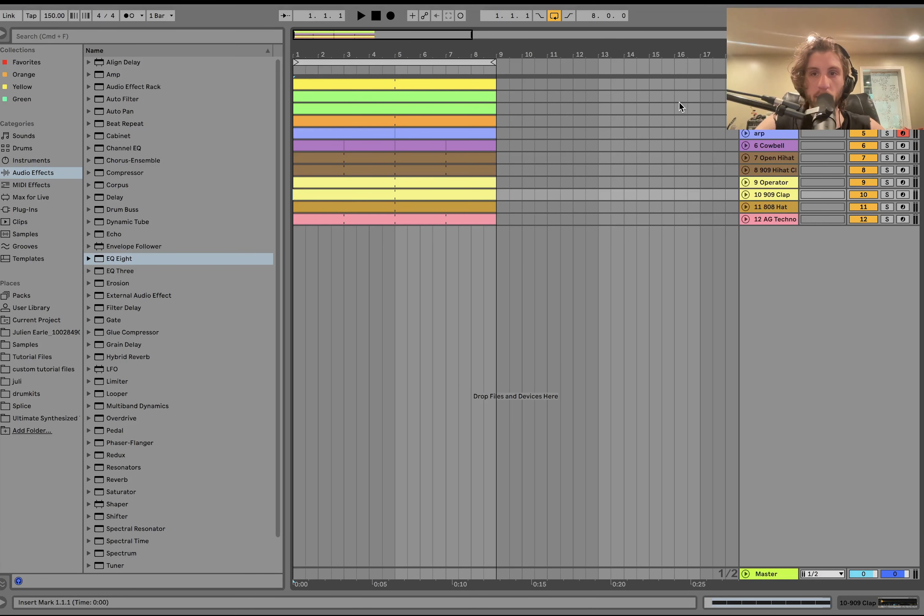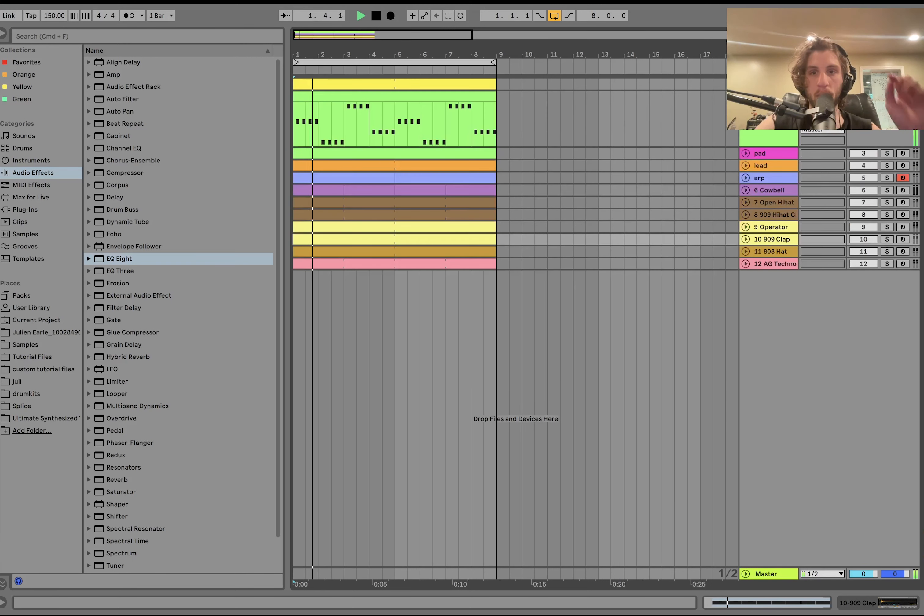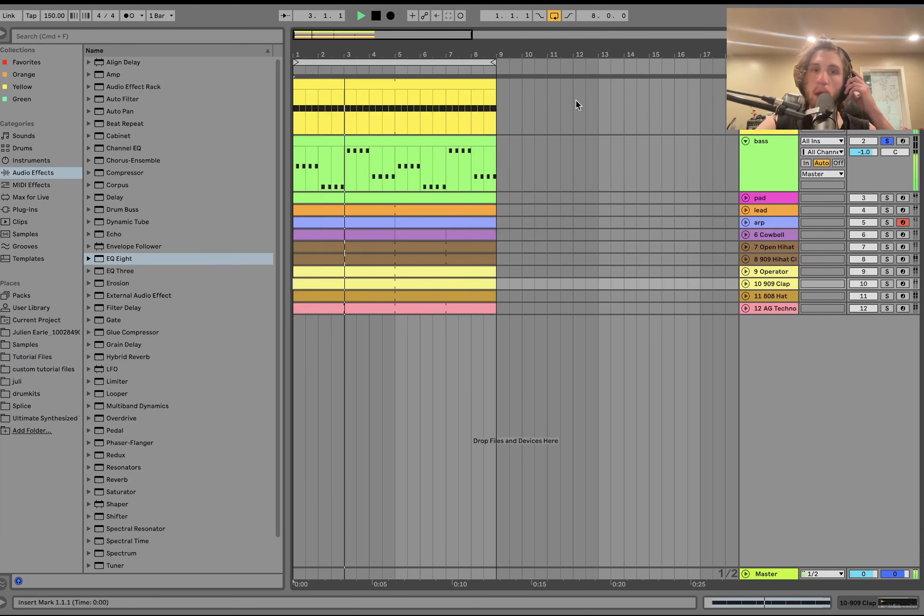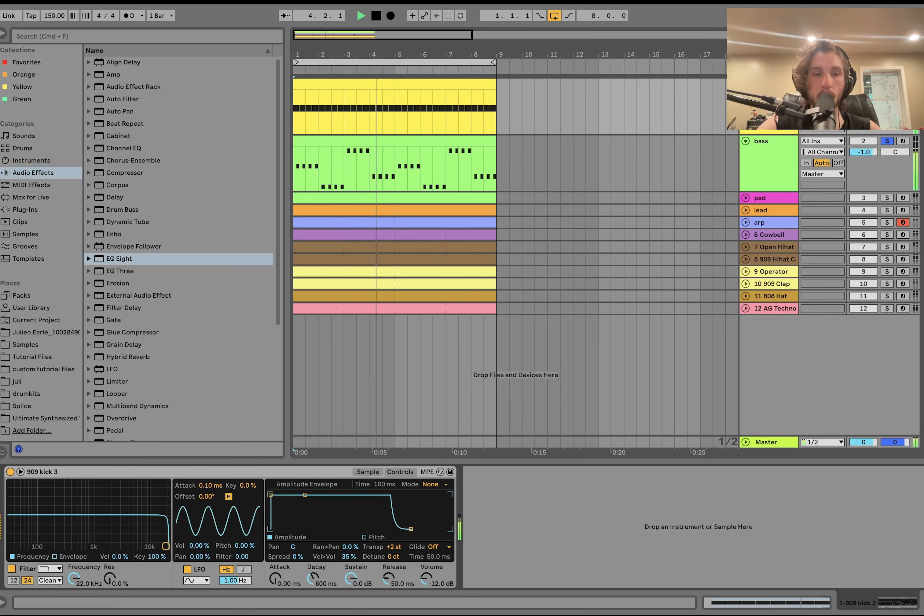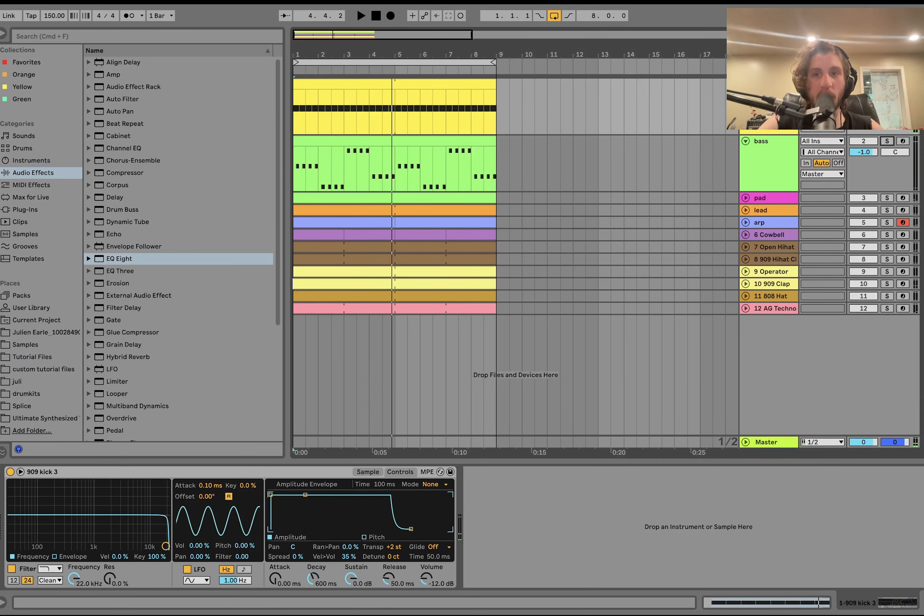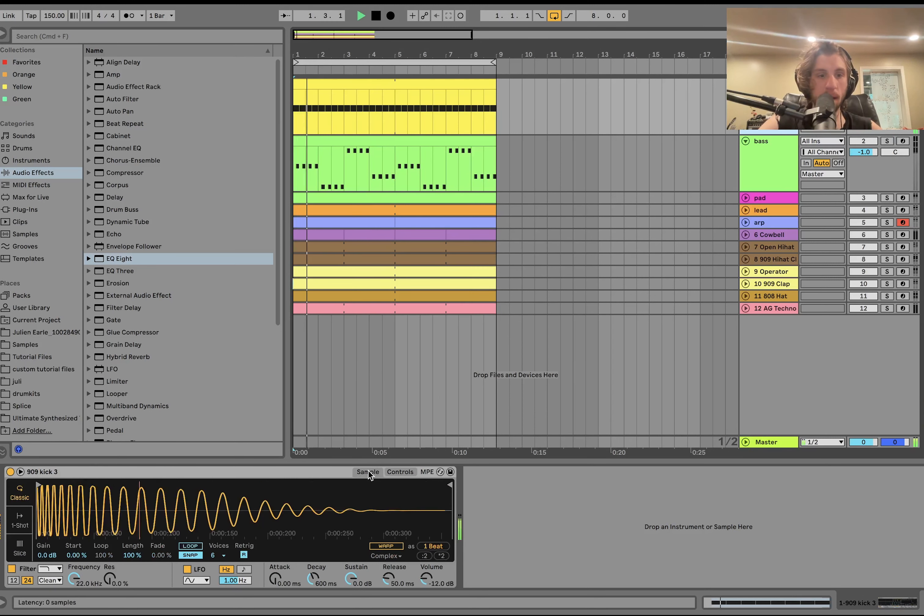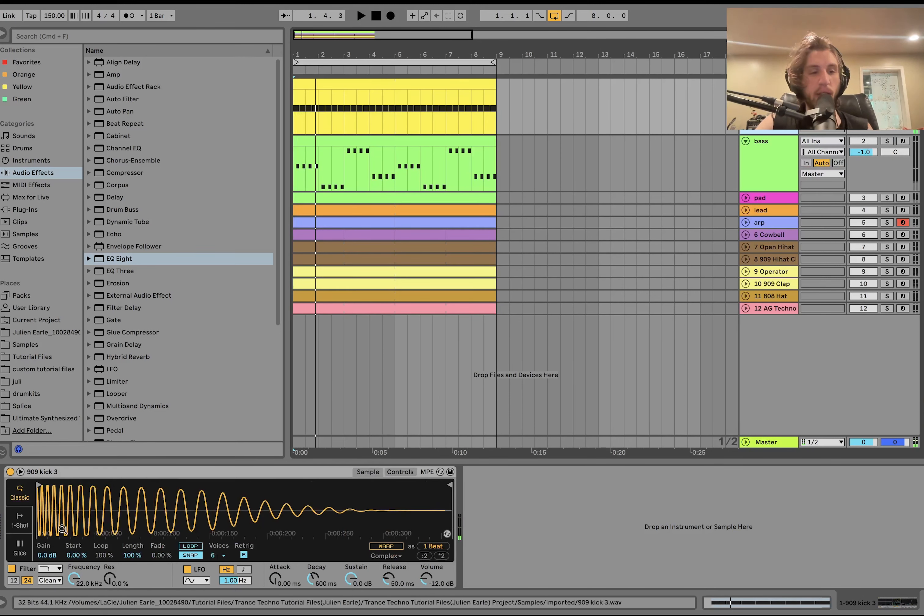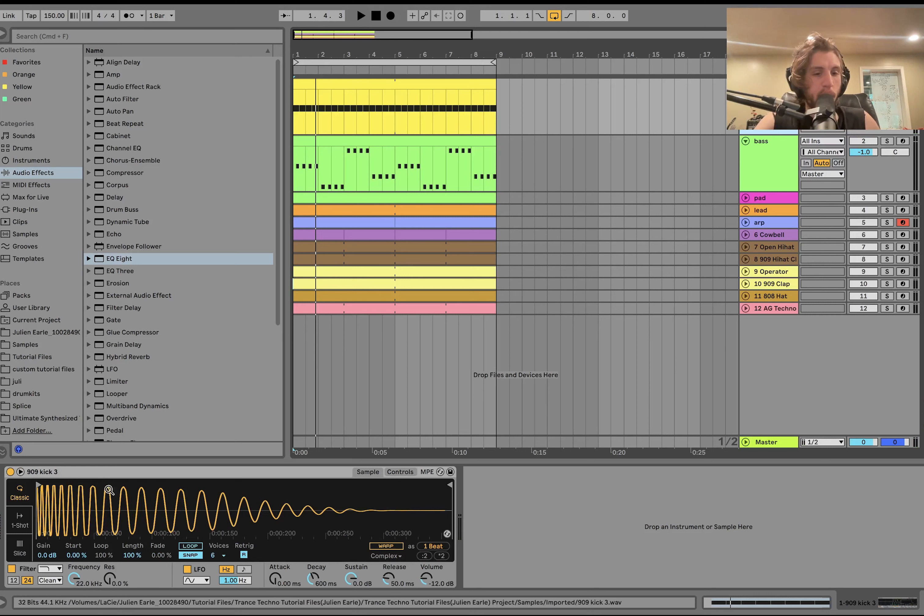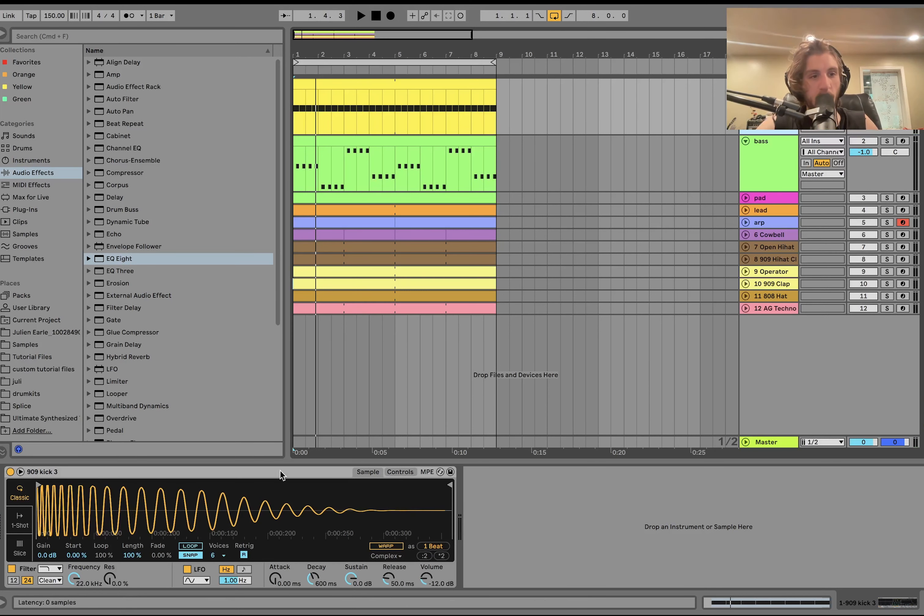Alright, we're at 150 BPM and the first thing we got here is the low end. So what we have here is we got a big fat 909 kick. You can see it's just a really, this one is actually pretty close to what you would get just right out of the drum machine.